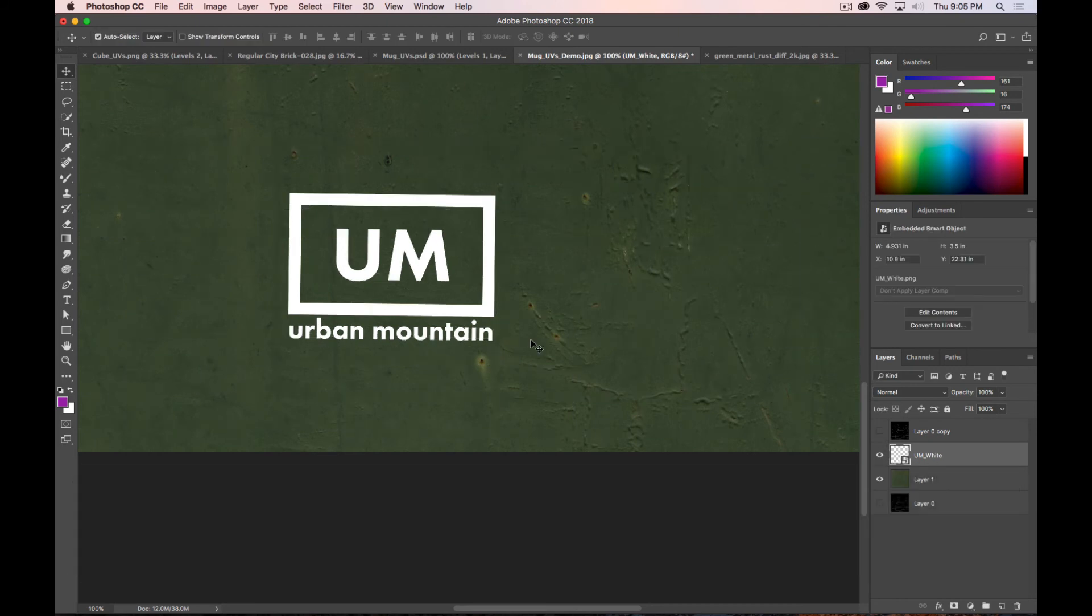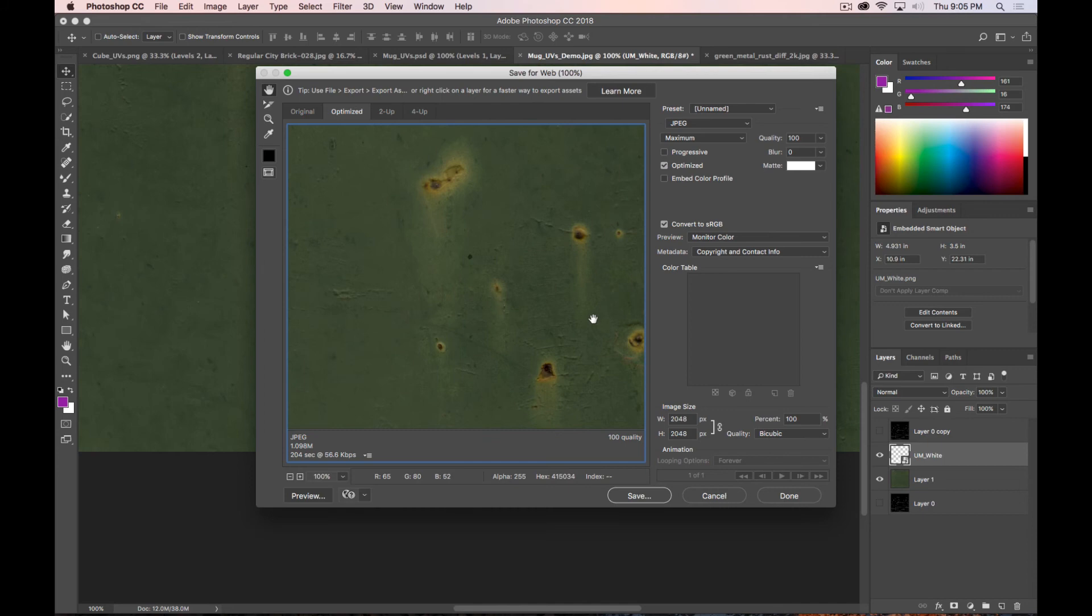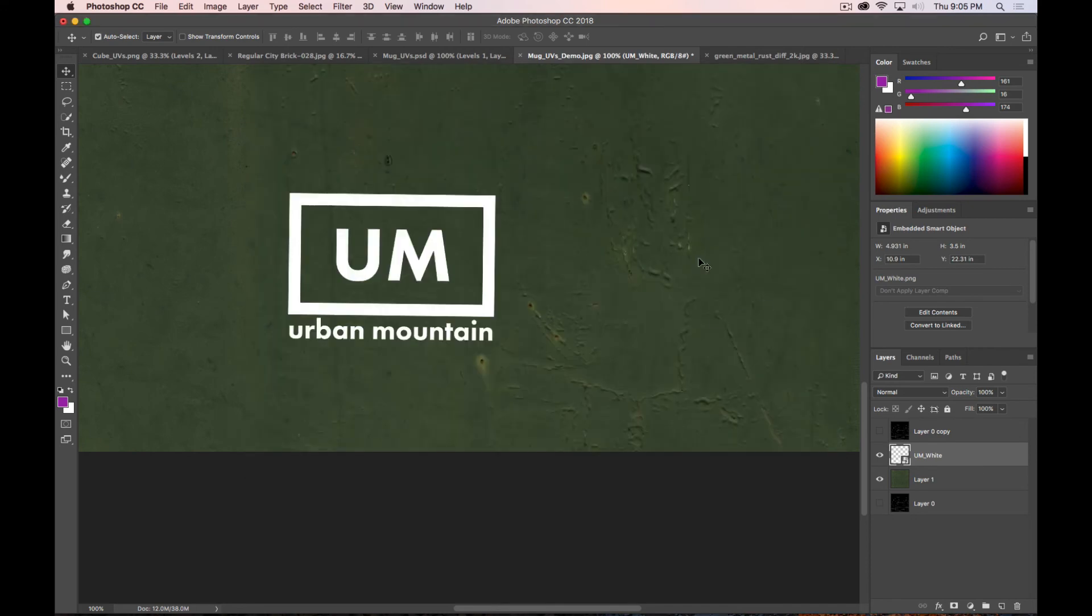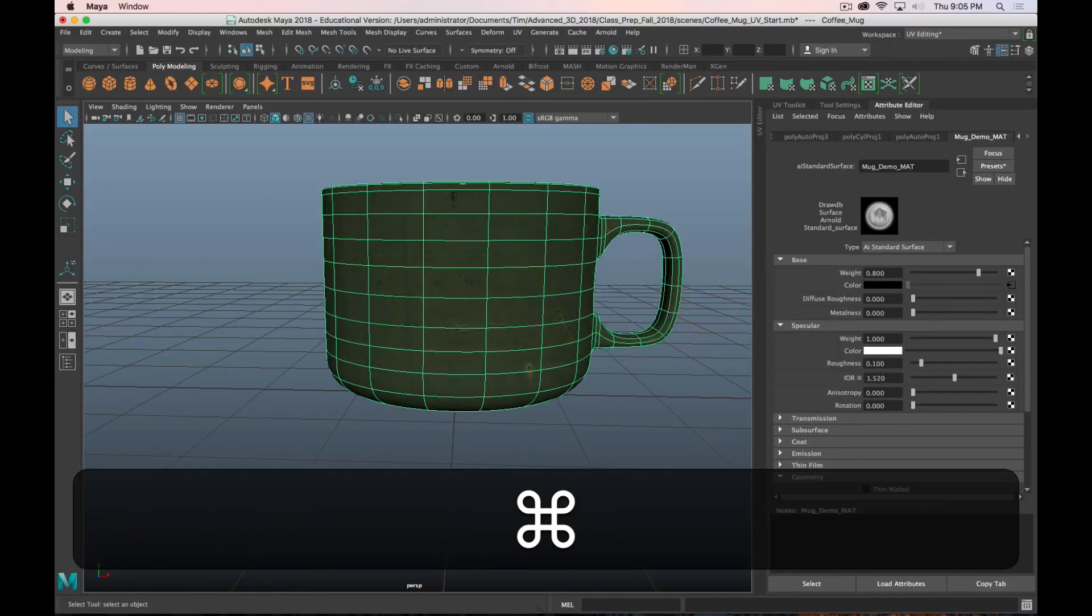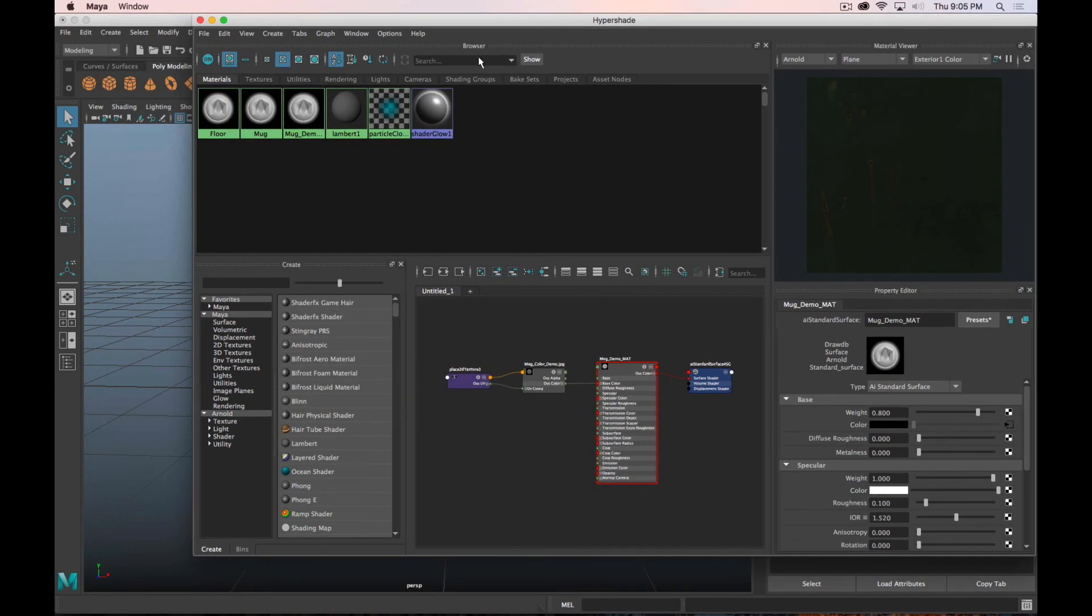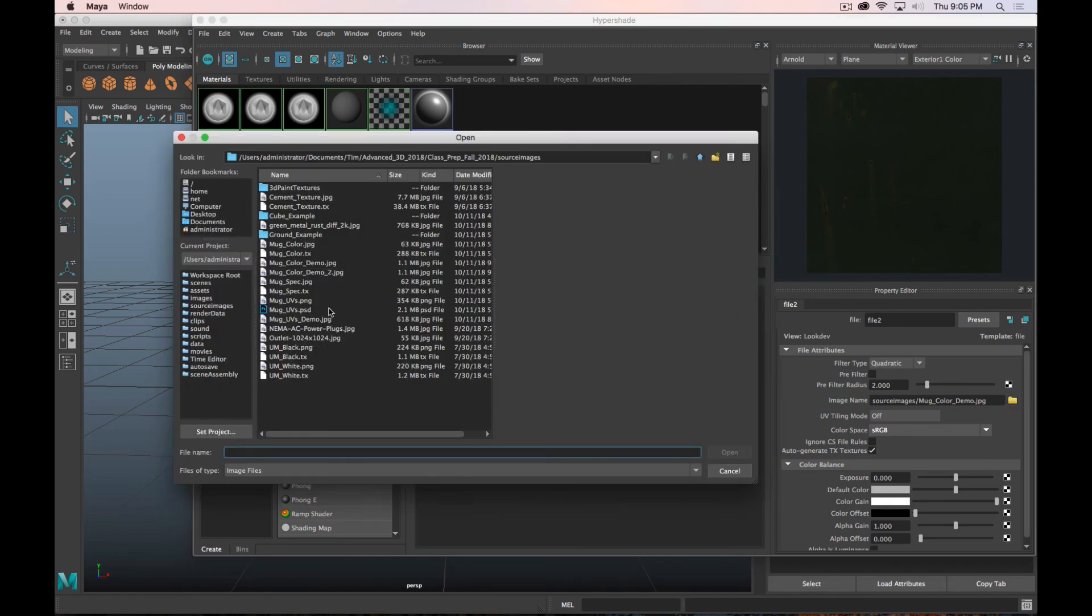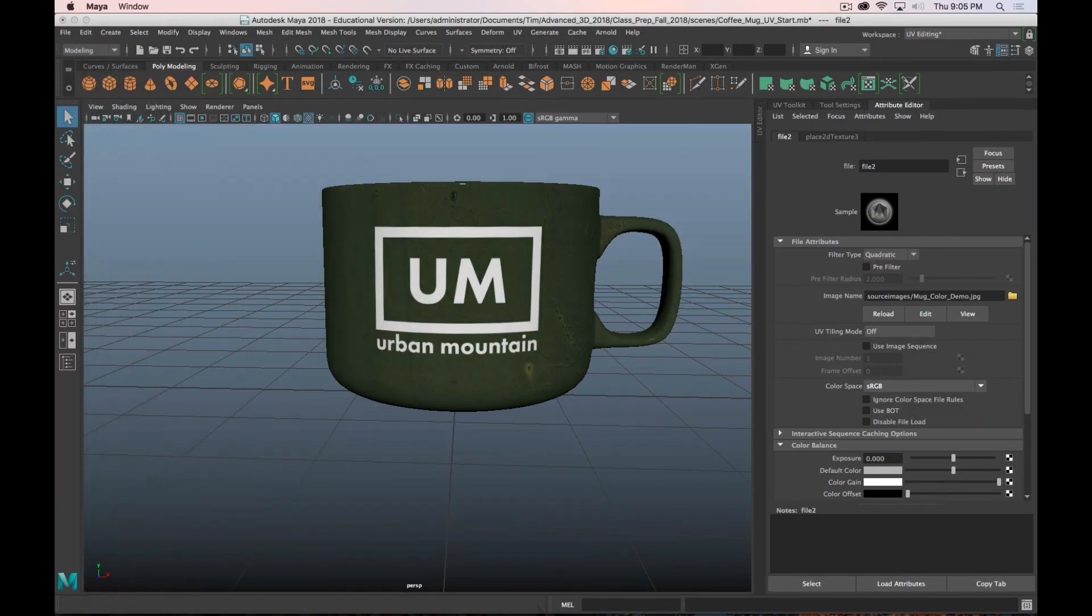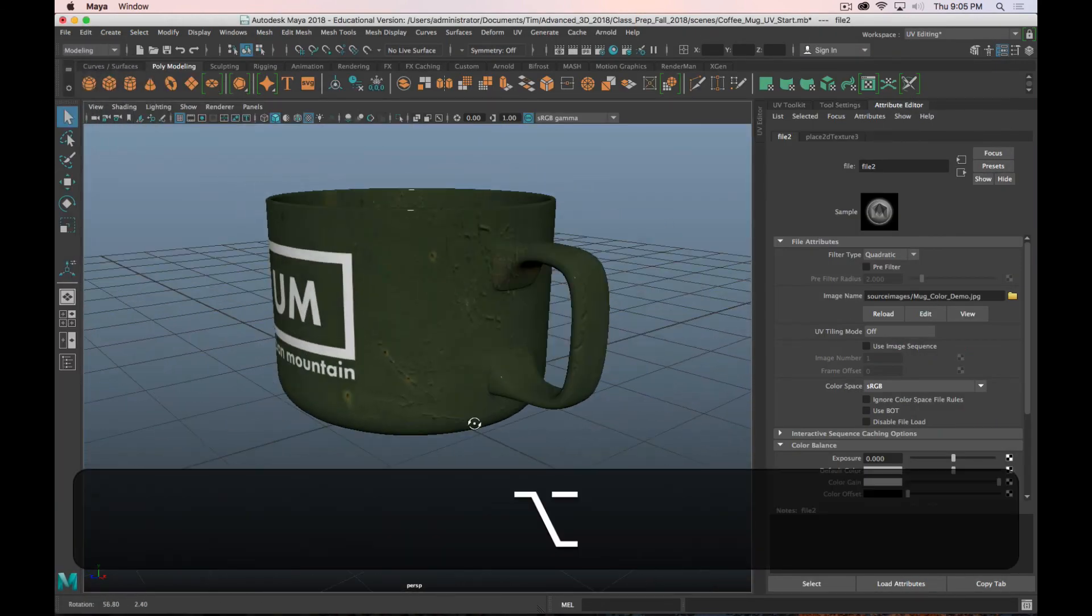Alright, turn off my UVs. Save out another version. Or, I could even just save over it. That's fine. Save. Replace. And then, in Maya, we just need to reload the image. Oops. Open. And now, we have our logo on our mug.